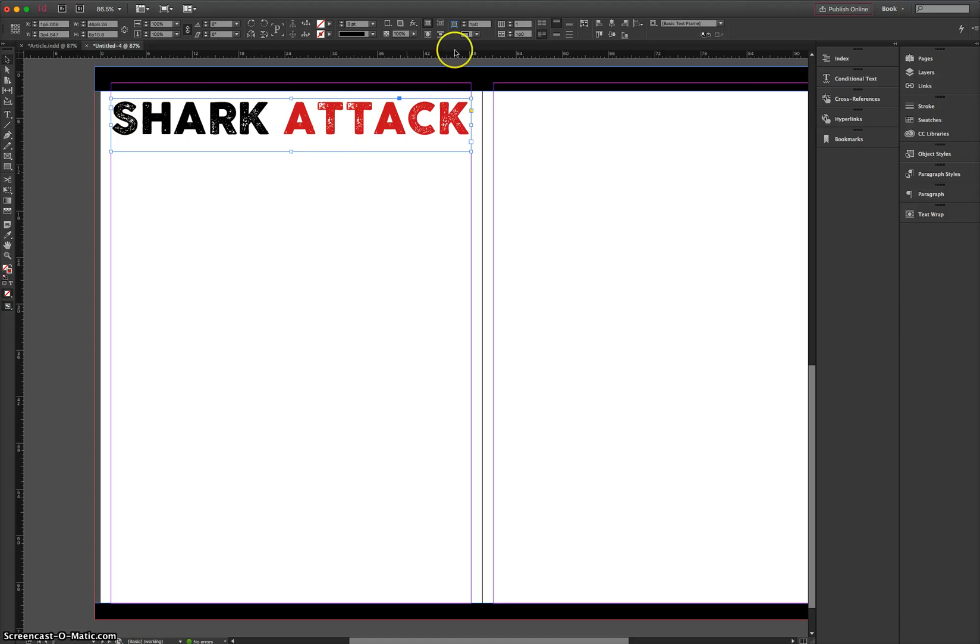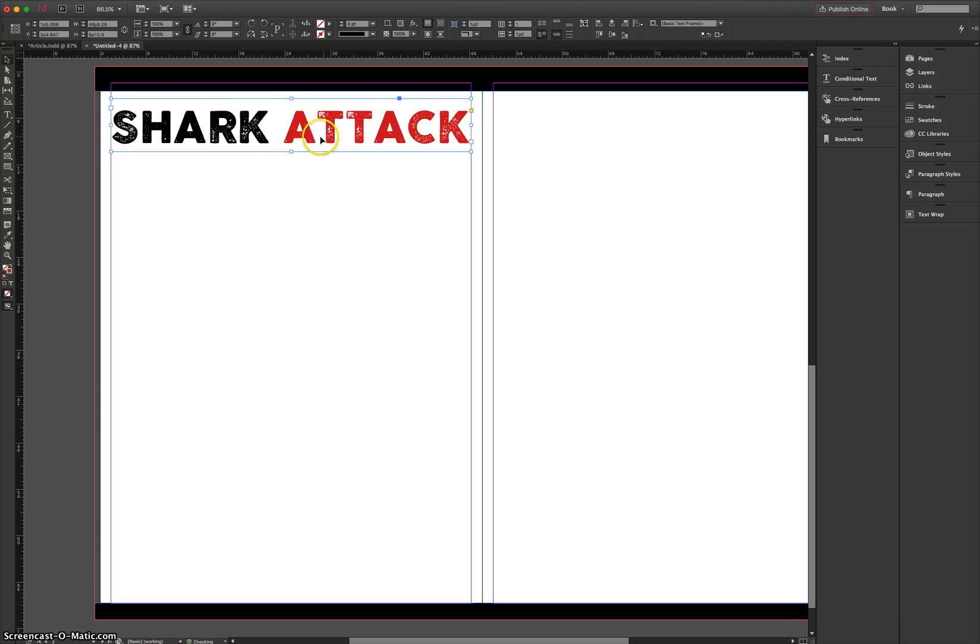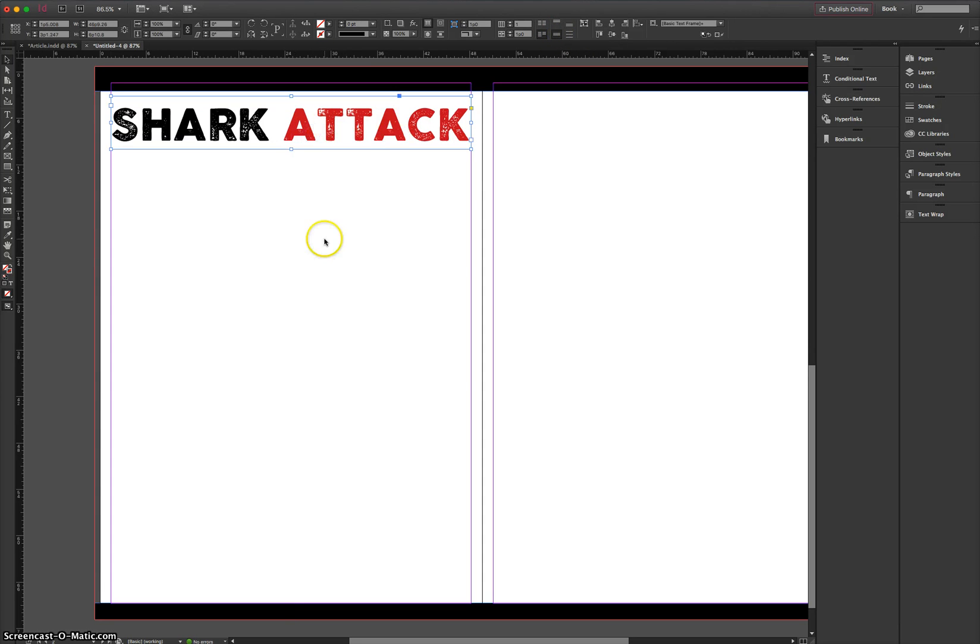One last thing I might do is just click on that and just choose the align center option up here. I'll just push it into the center of my text box and feel free to move it around a little bit. But I think where it is looks fine.